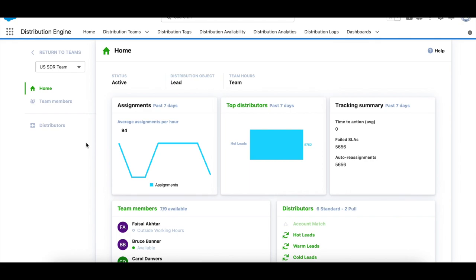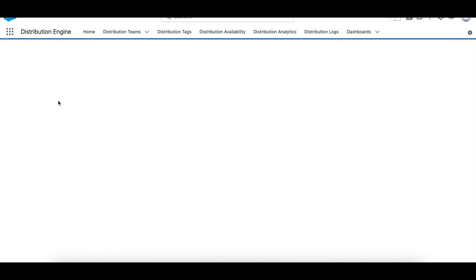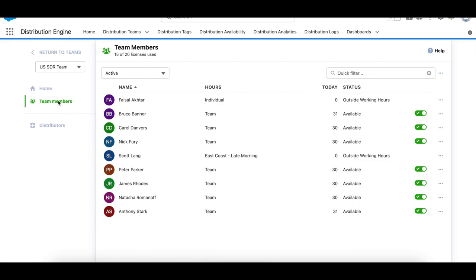You can see here that this list is normally a lot longer than this and we only have access to team members and distributors. Within team members, for example, we said we could only view but not create, edit, or delete team members.